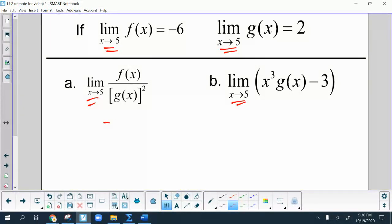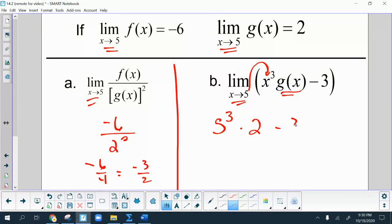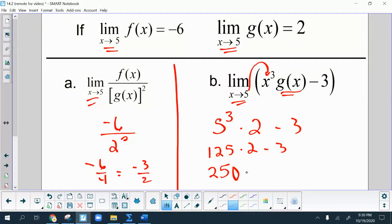So the first one becomes negative 6 over 2 squared, which is negative 6 over 4, or negative 3 over 2. The second one — you put 2 in for g(x), but also substitute 5 in for x. So that part becomes 2, then the whole thing minus 3: 125 times 2 minus 3, which is 250 minus 3, which is 247.